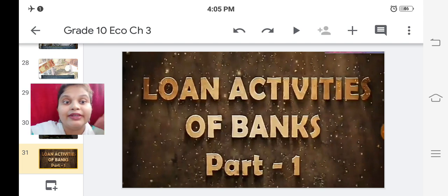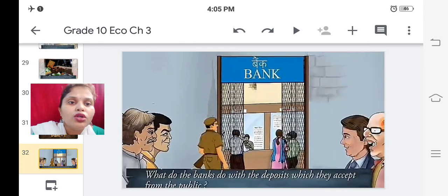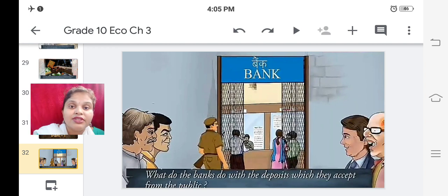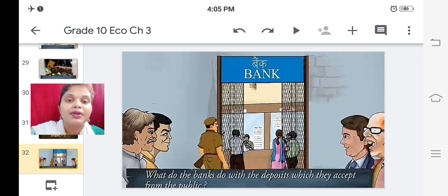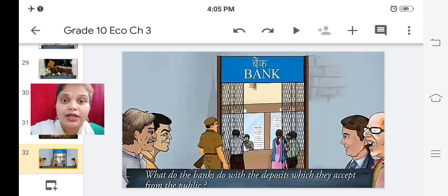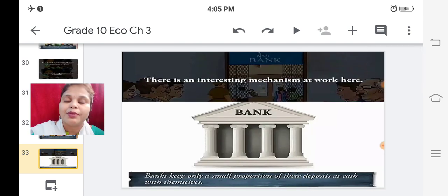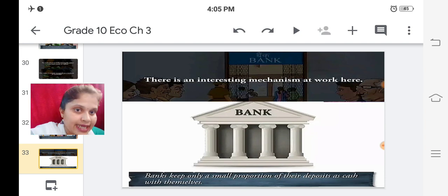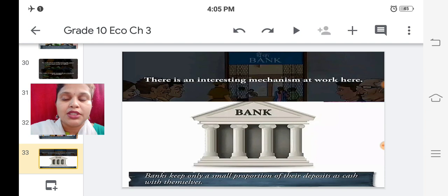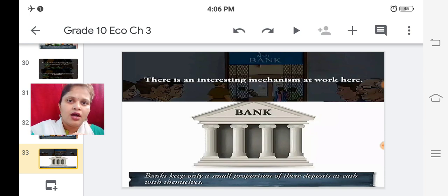Now let us look at the loan activities of banks. What do banks do with the deposits they accept from the public? There is an interesting mechanism at work here. Banks keep only a small proportion of their deposits as cash with themselves. The deposits come in 100 percent, and the bank keeps only a portion of it - so what does the bank do with the rest?